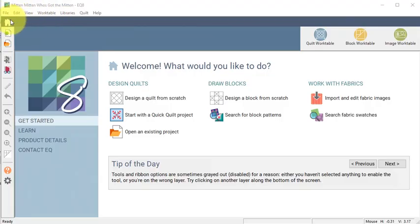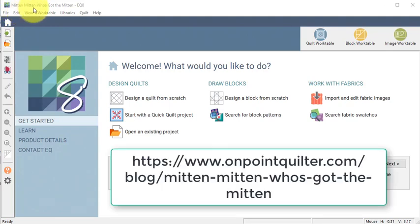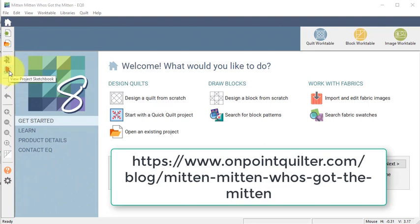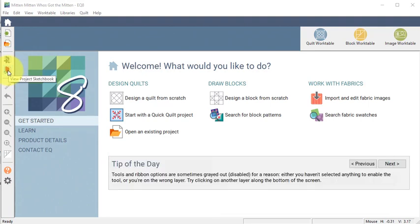I have started by opening the project that I did during the last blog post and it was called Mittens Mittens Who's Got the Mittens. The reason is I wanted to start with the block that was designed last week.